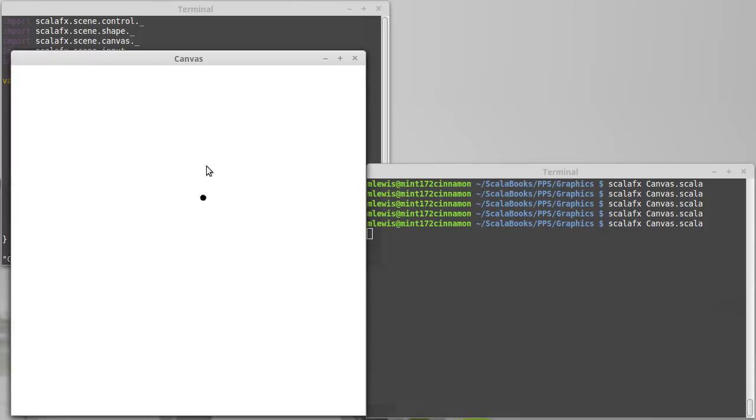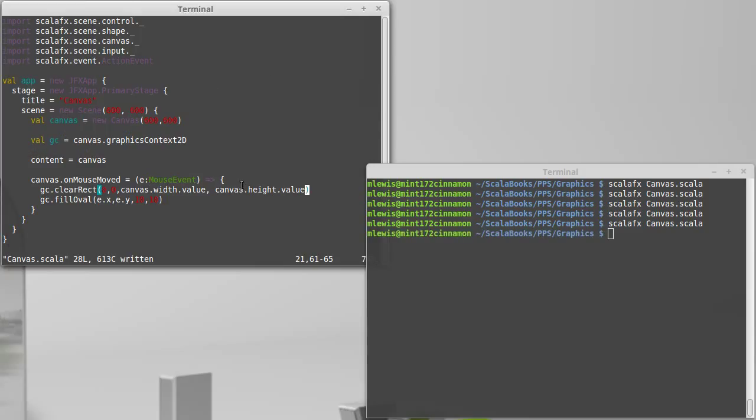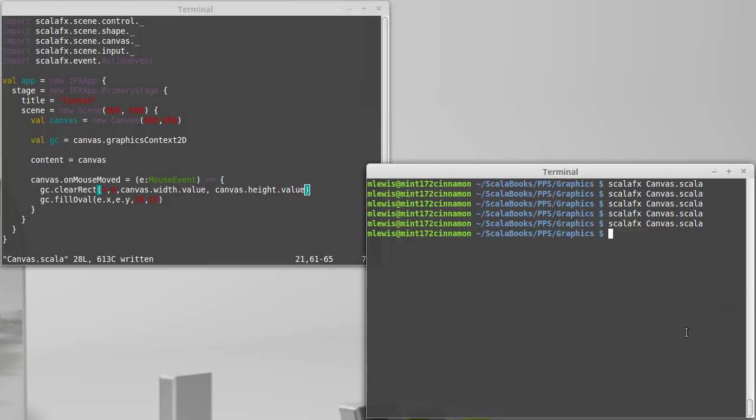Okay, and now I have a little circle that follows my mouse. So that's our first experience with Canvas. We'll come back and we'll add a little bit more to this and make the program a little bit more interesting.